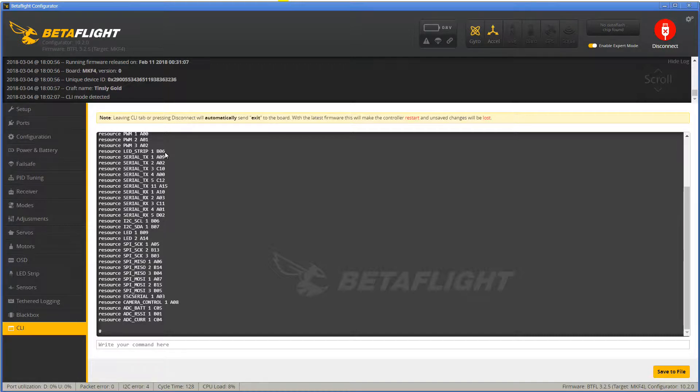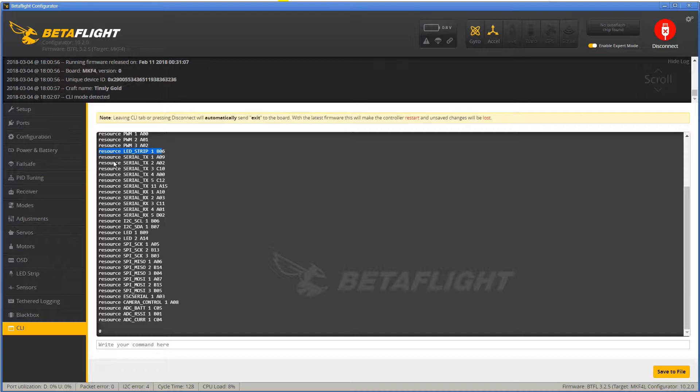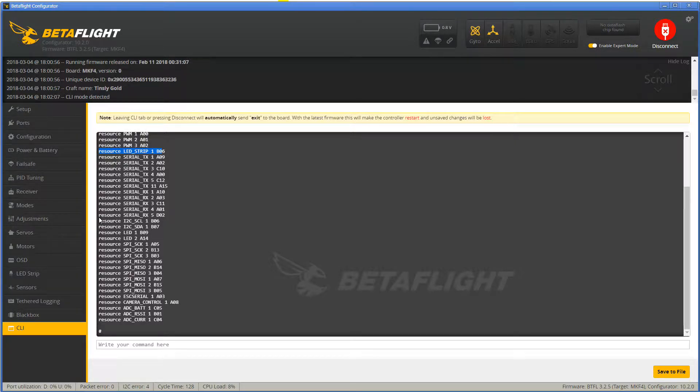Search for a row with LED strip and look at the pad number at the end of the line. Now search if this pad number appears anywhere else in the resource list. In my case it was also assigned to I2C SCL.